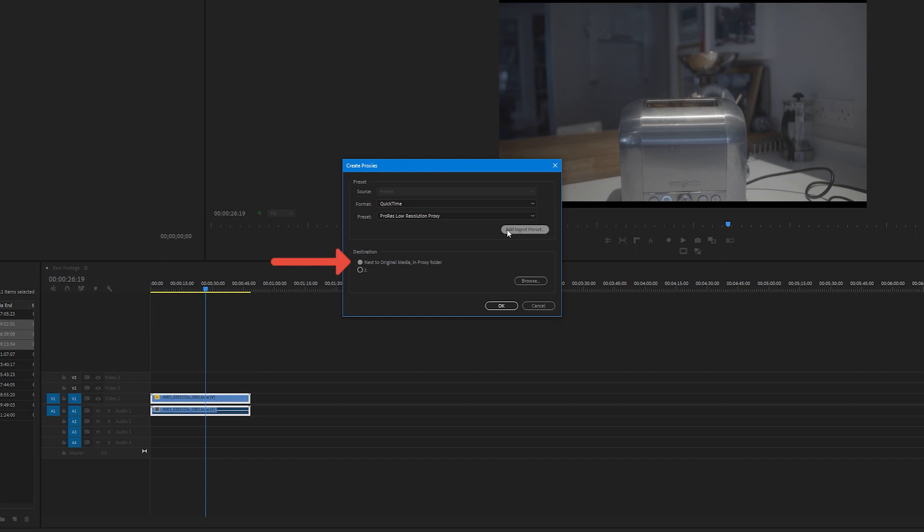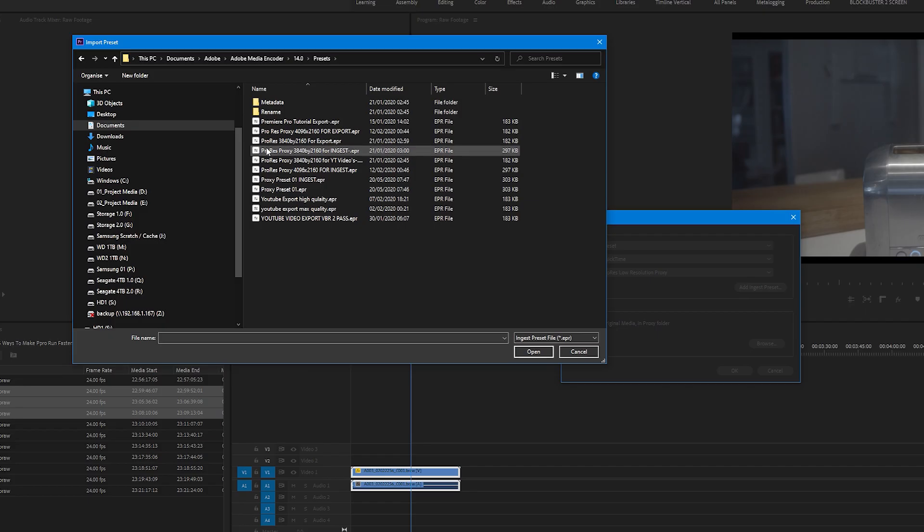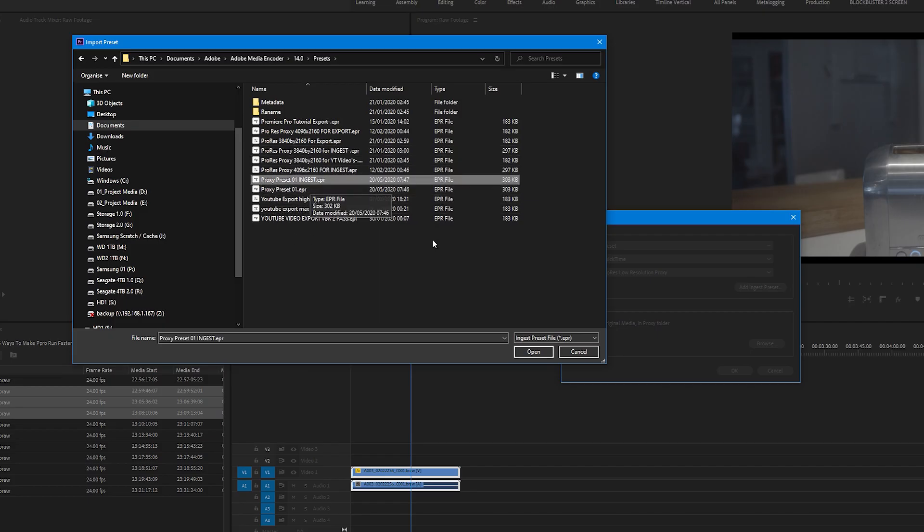Under destination, we have next to original media in proxy folder selected. Keep this selected because it will create a folder of proxies next to your raw files or footage. Now click on add ingest preset and navigate to where your ingest preset is located. Click on the ingest preset we have just created earlier, click open.